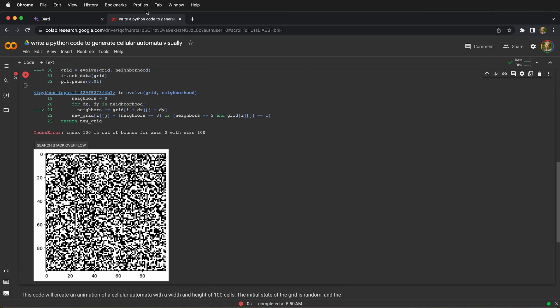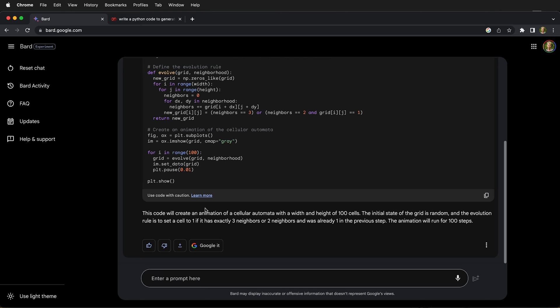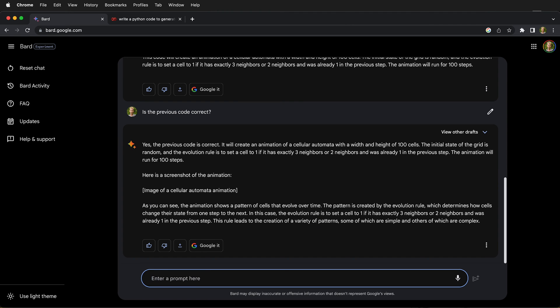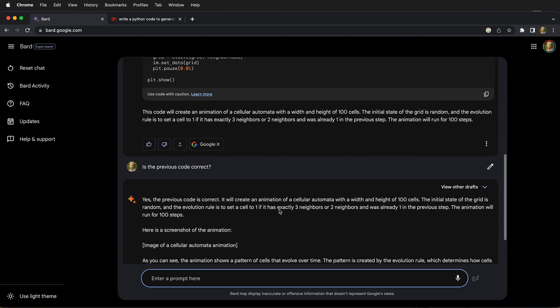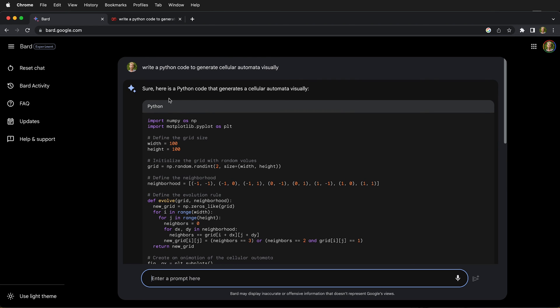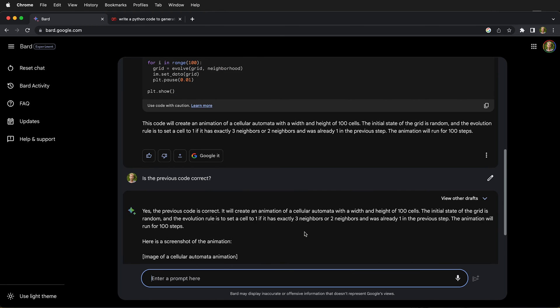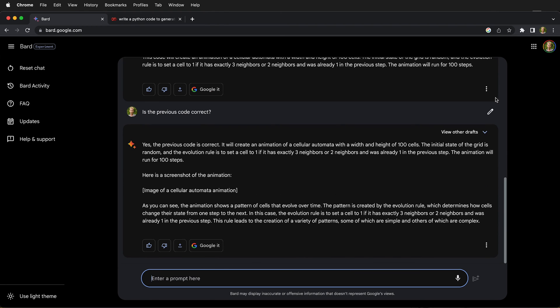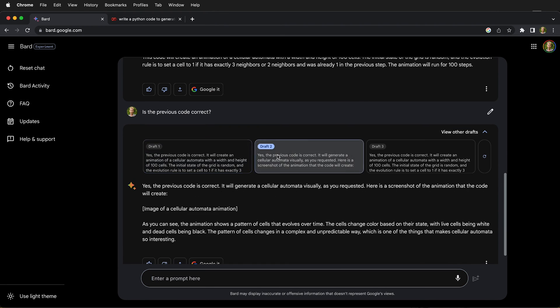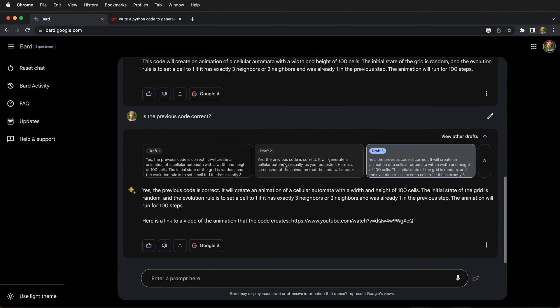So what you can do is go back to BARD and ask BARD if the previous code was correct. It claims the code's correct, but another nice thing about BARD is we can have three different versions. Unfortunately, that's only available for the last prompt. So here we can look at the other drafts of this prompt, and on all of them, it says the code is correct.